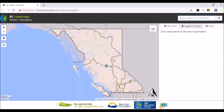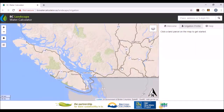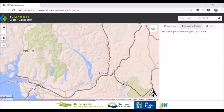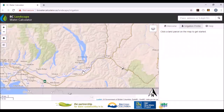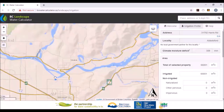I'm going to give you a demonstration of the BC Landscape Water Calculator. To begin with, when you open up the tool, you will see a map of BC. To get to your property, you just need to click on the map to zoom in. There are also other options which I'll show you later — I'm going to go to some location in Abbotsford.